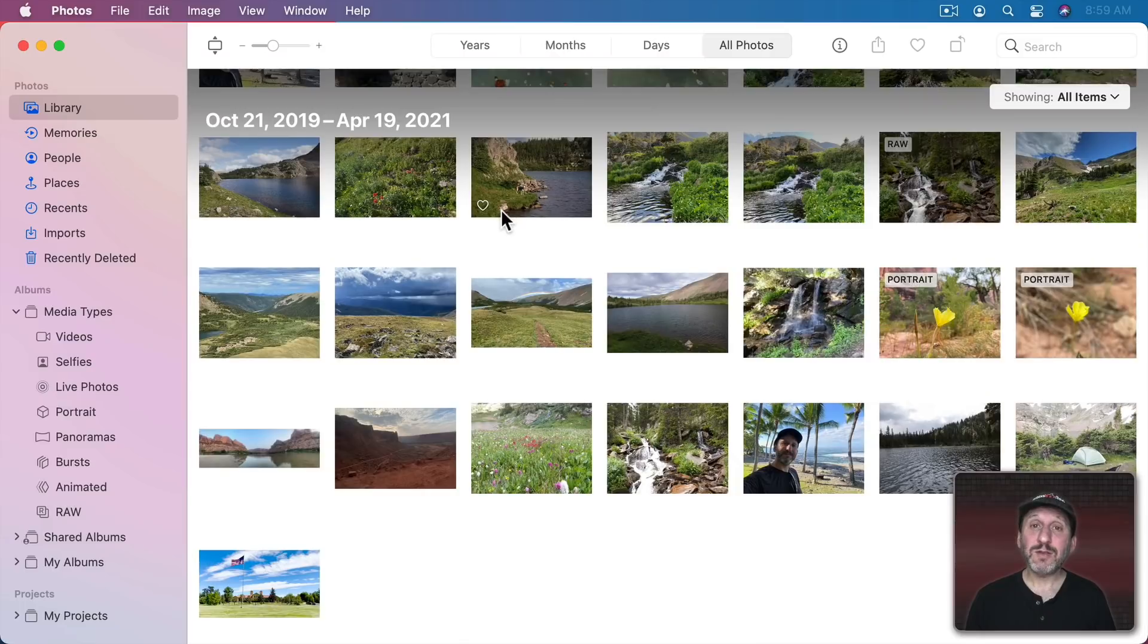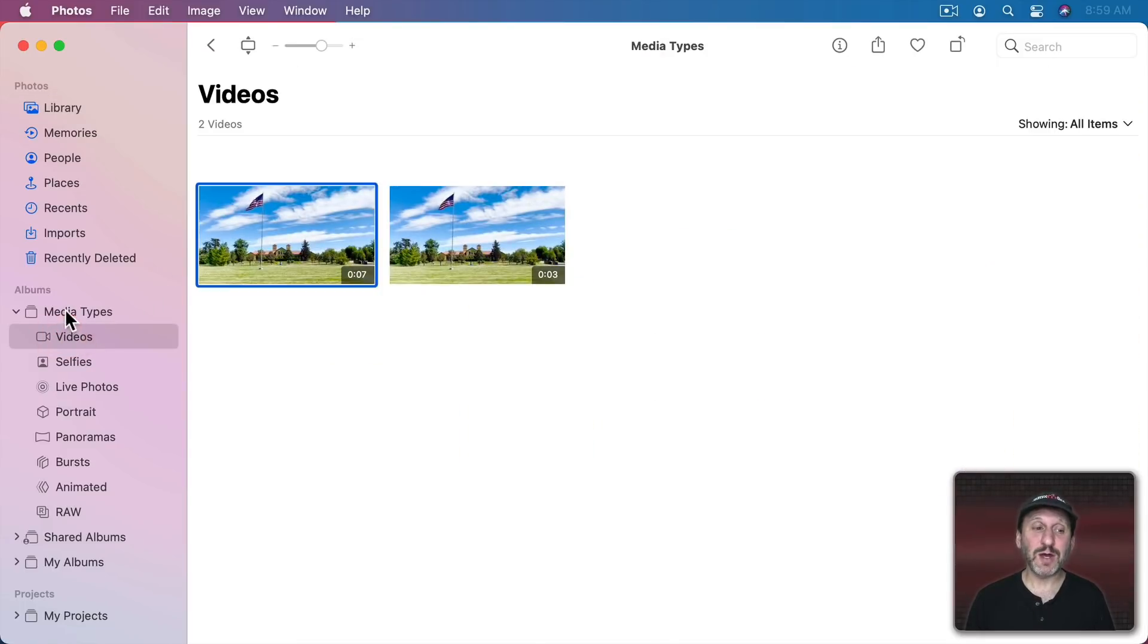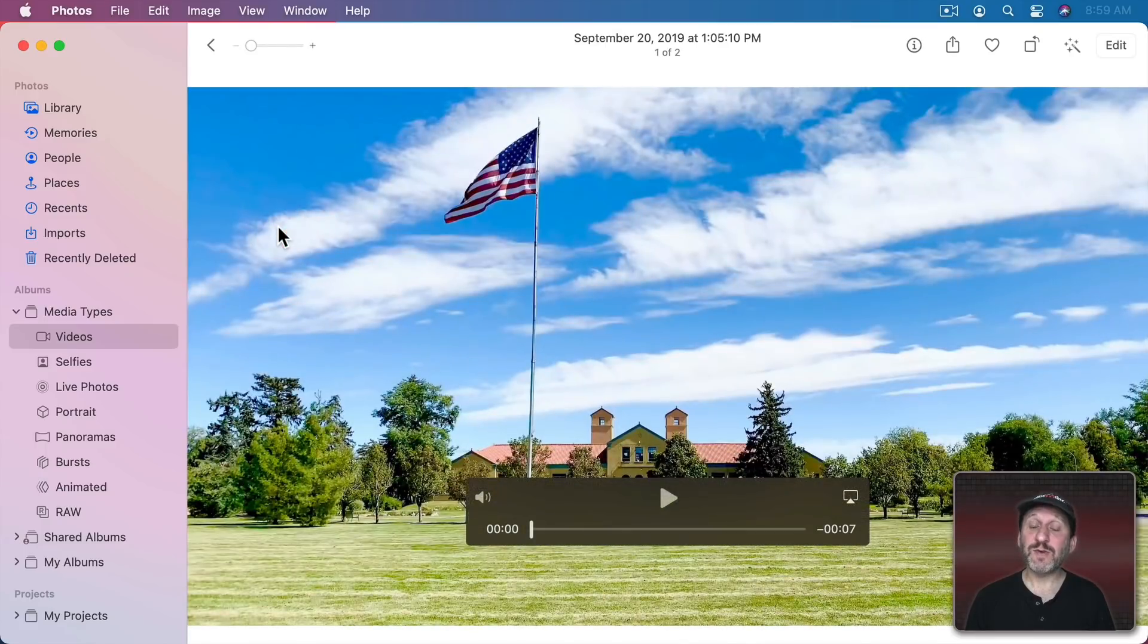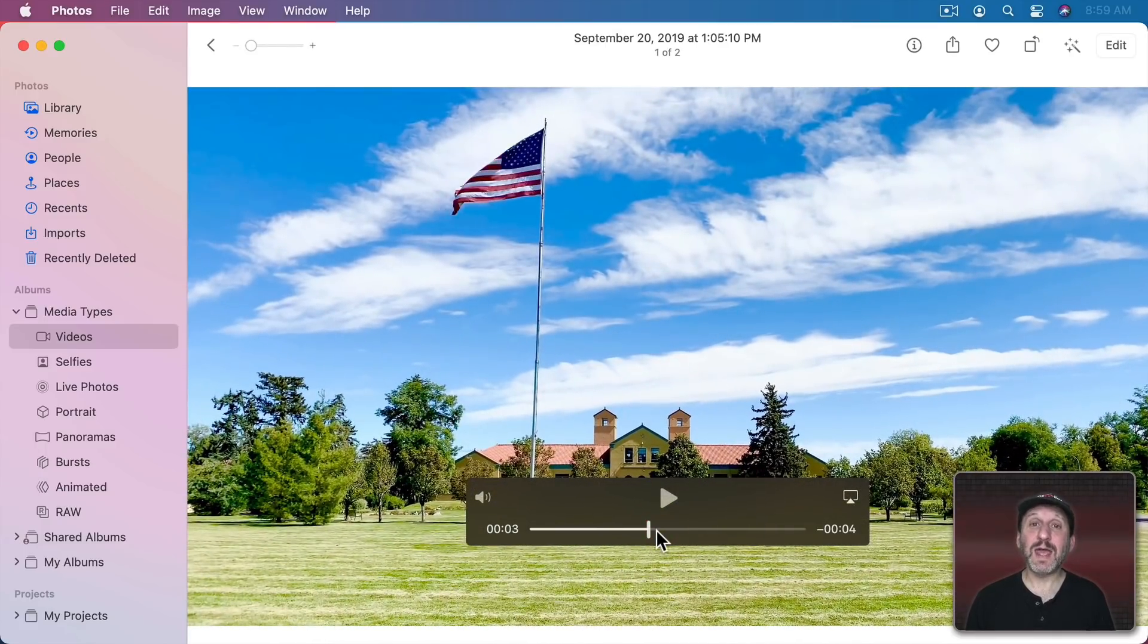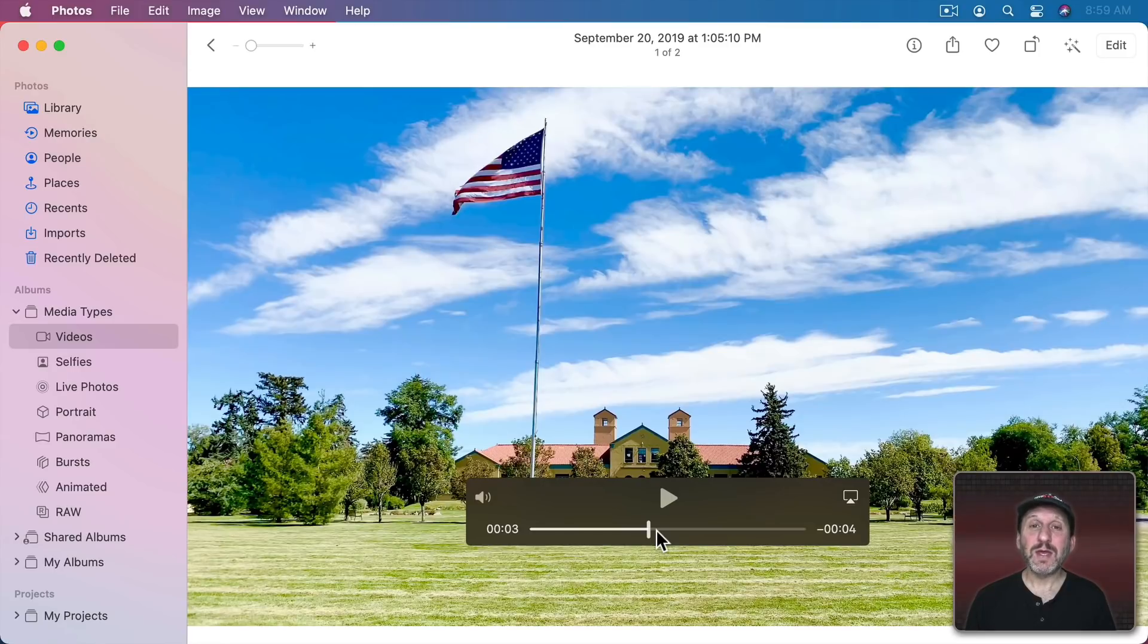Now in the Photos app I'm going to go to my Videos under Media Types just so I can find a video. Let's go to this first video here. Let's say I'm going to grab a frame as a photo.